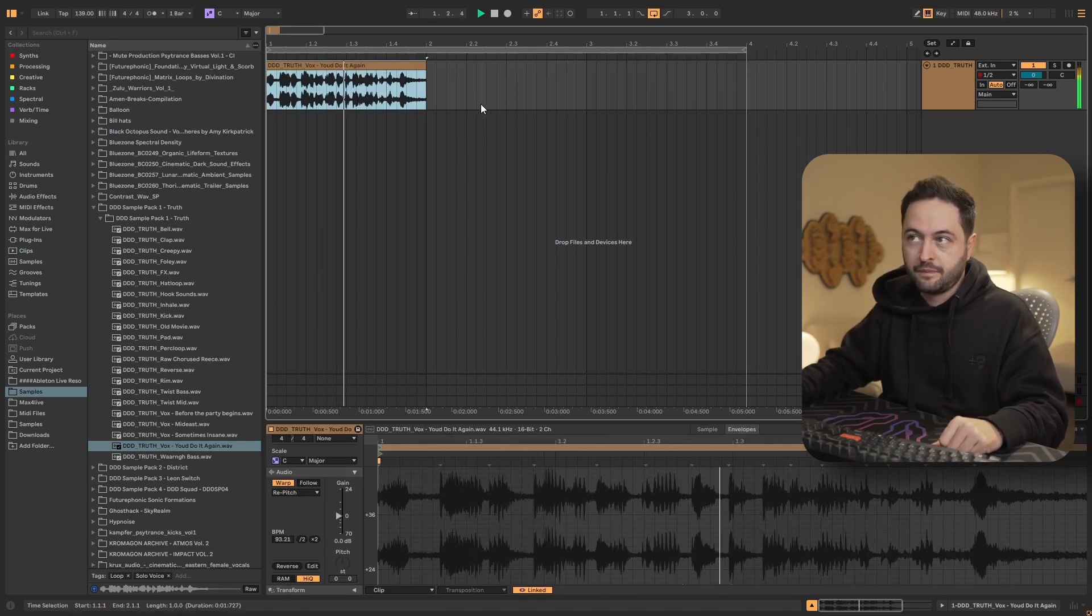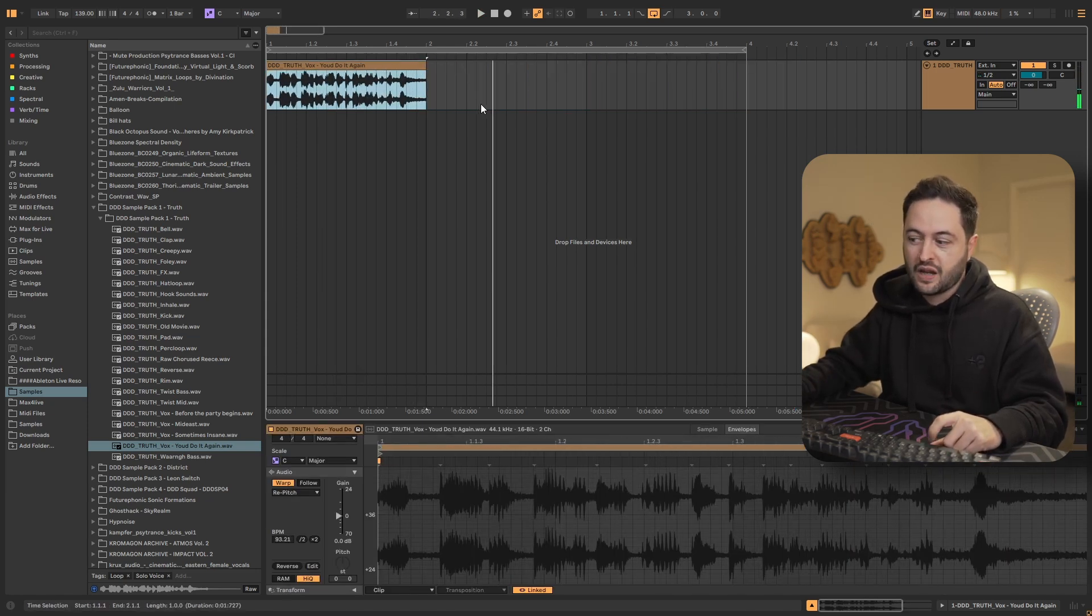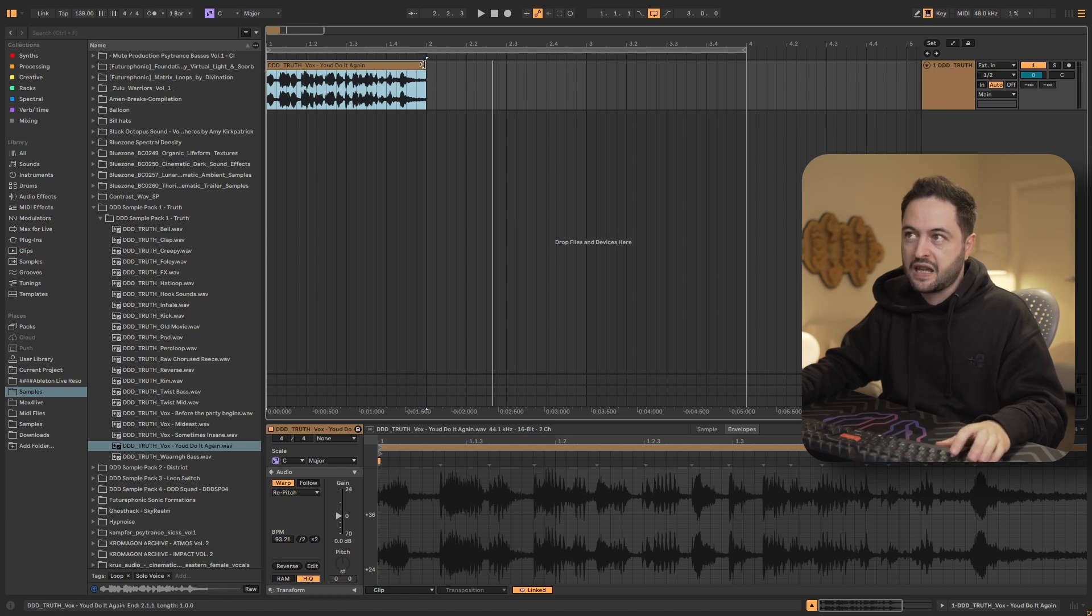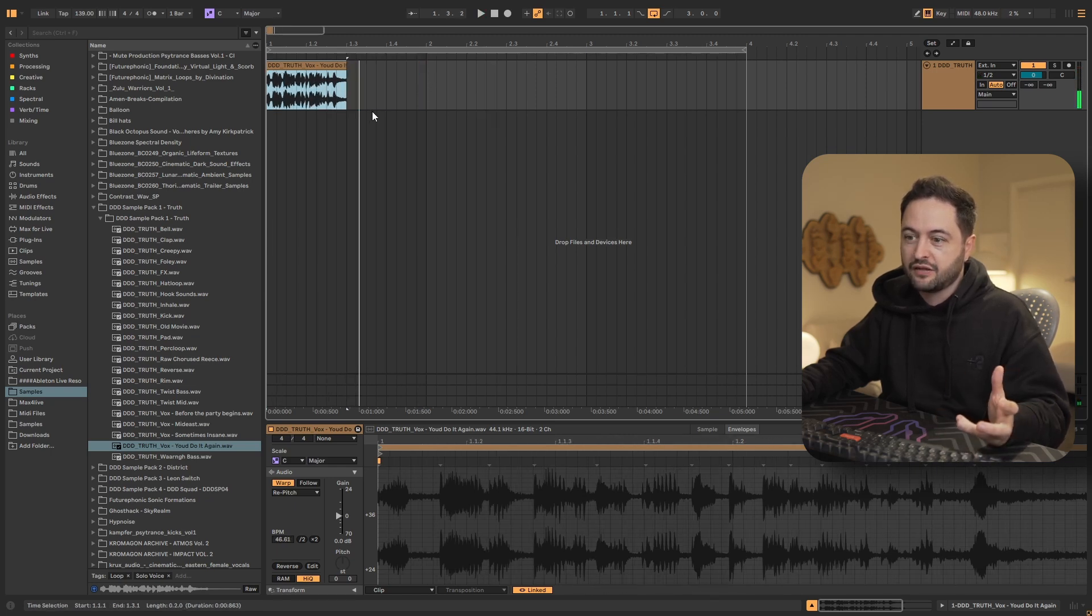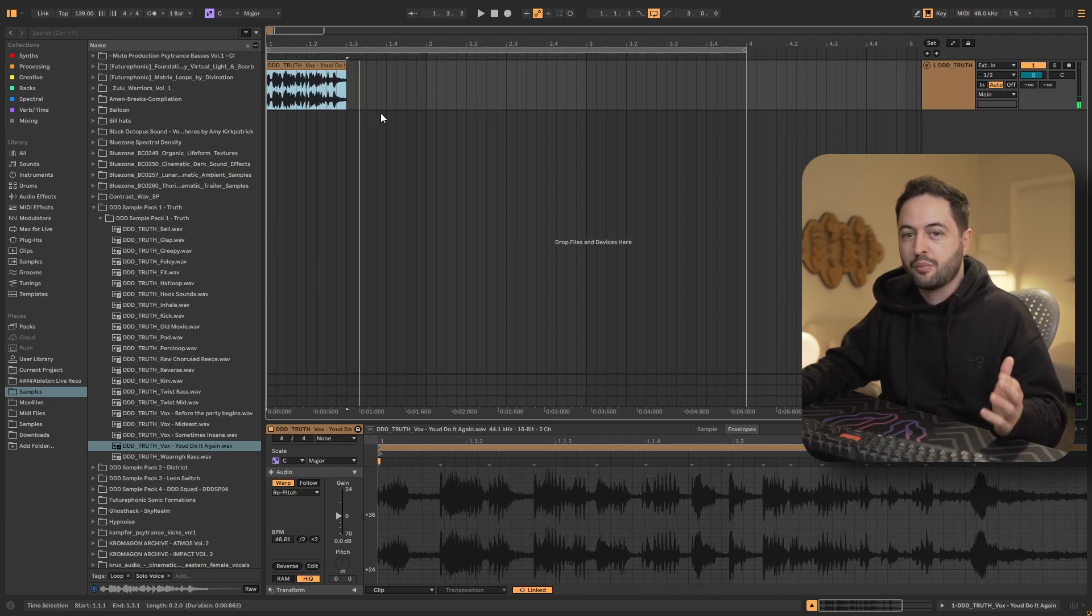You'd do it again if you thought you could get away with it, wouldn't you? We're getting somewhat chip monkey kind of vibes out of it. So pitching up or pitching down.